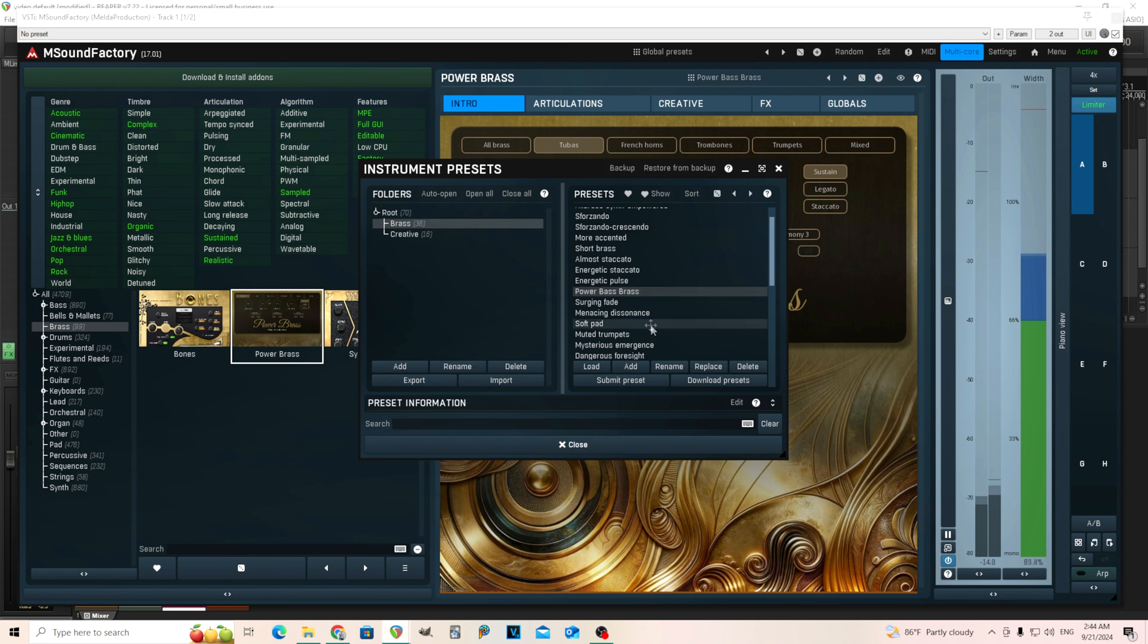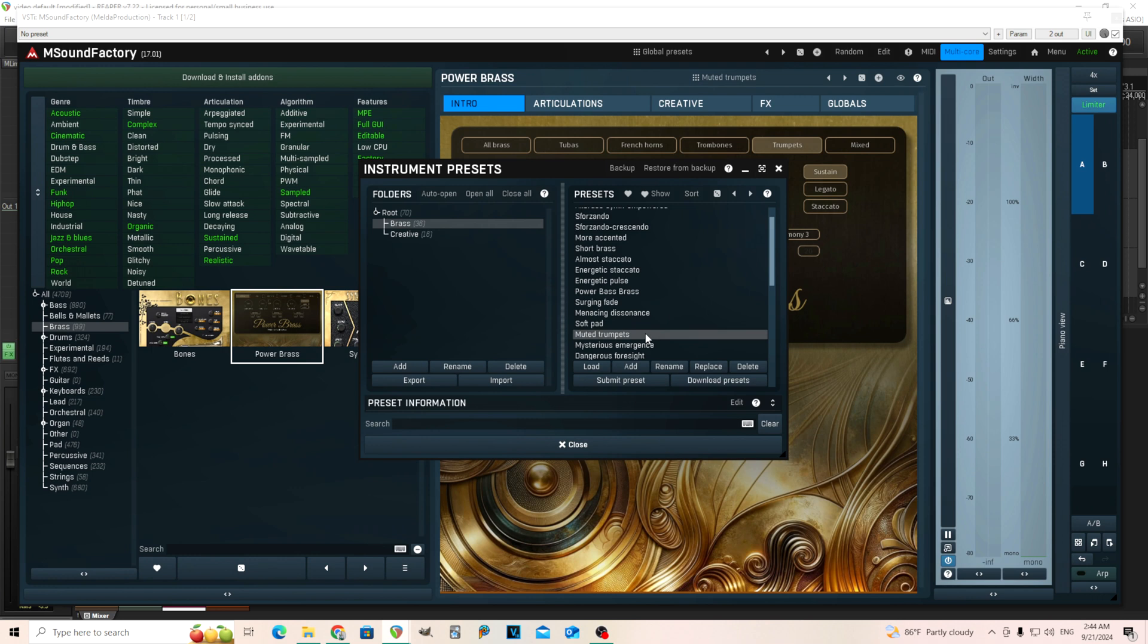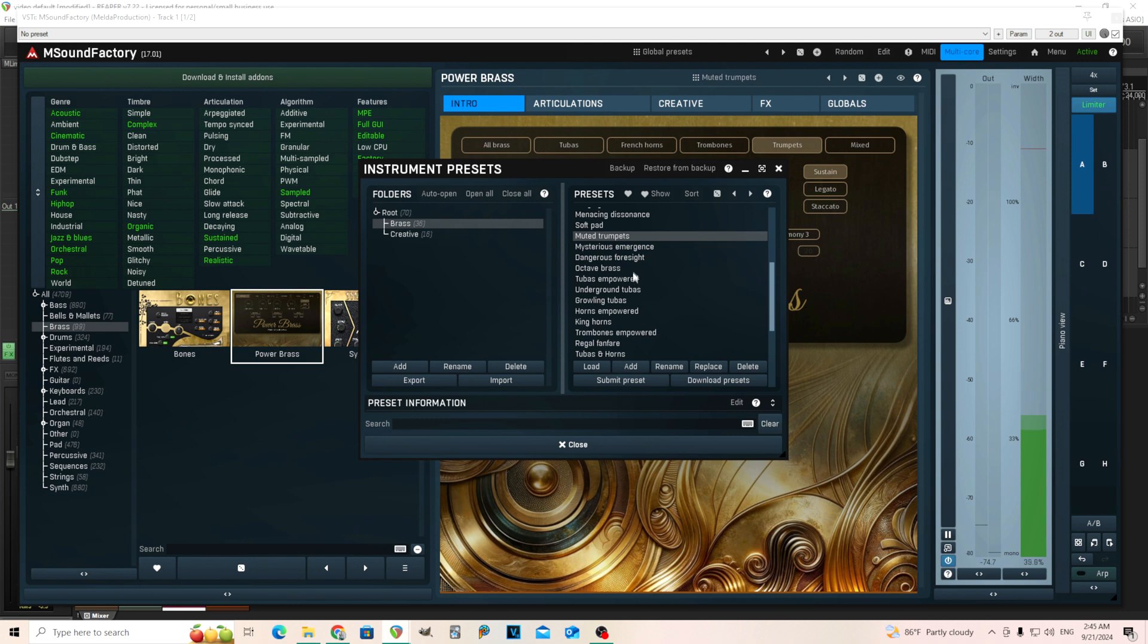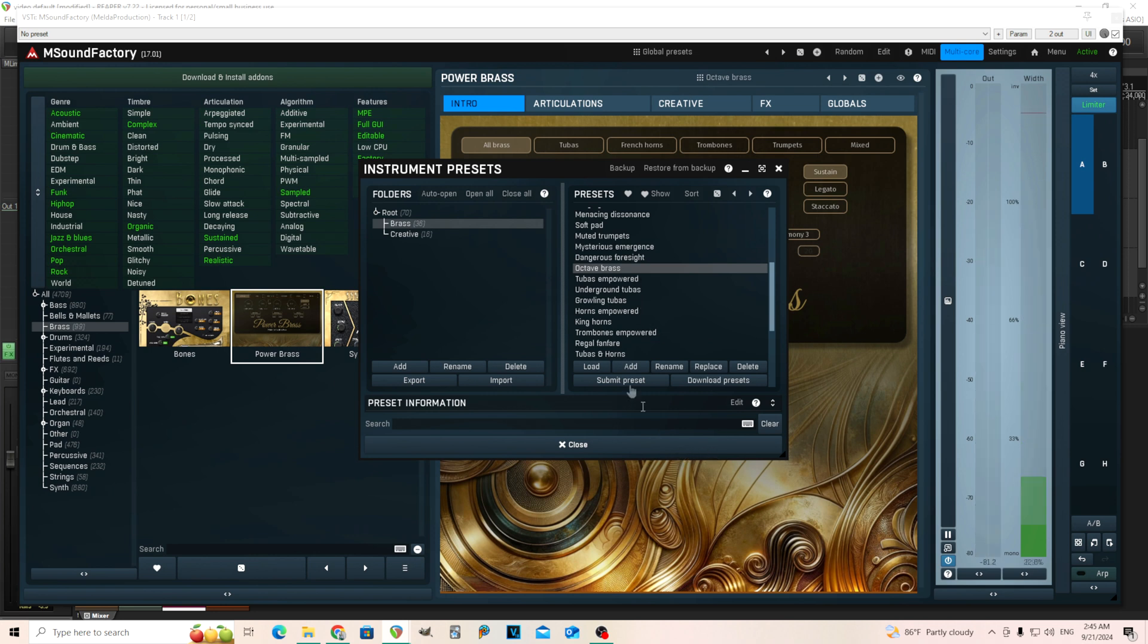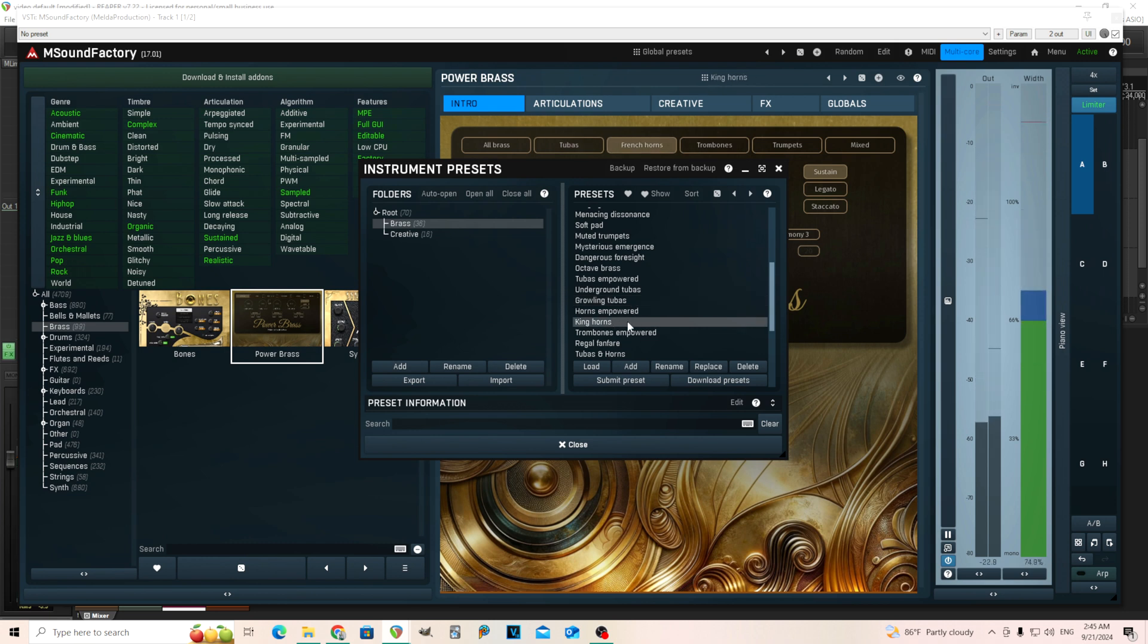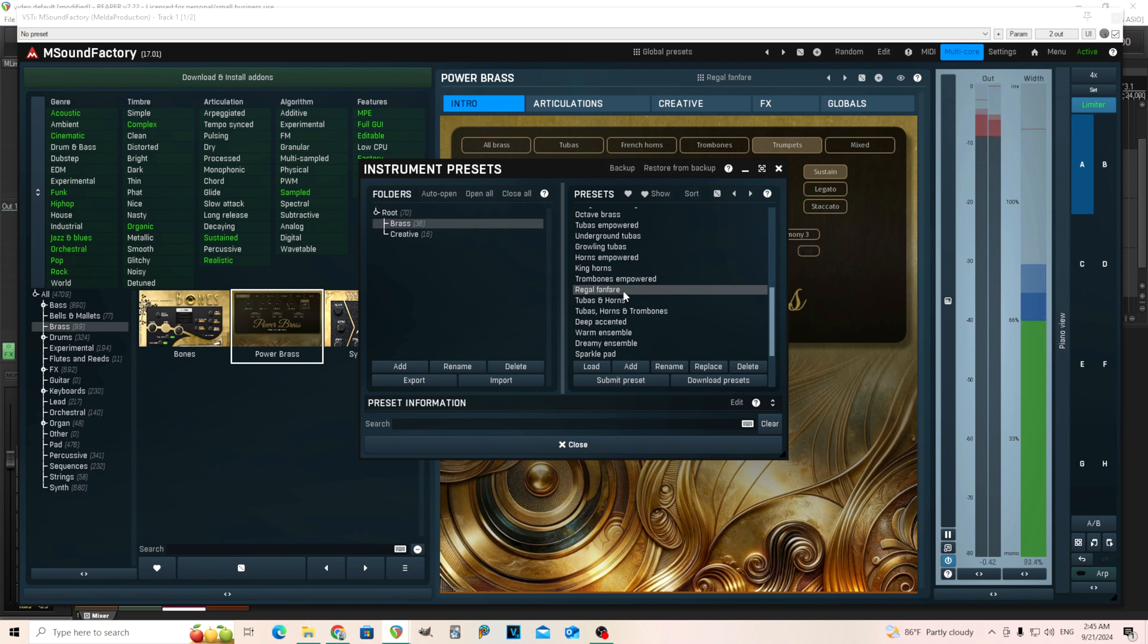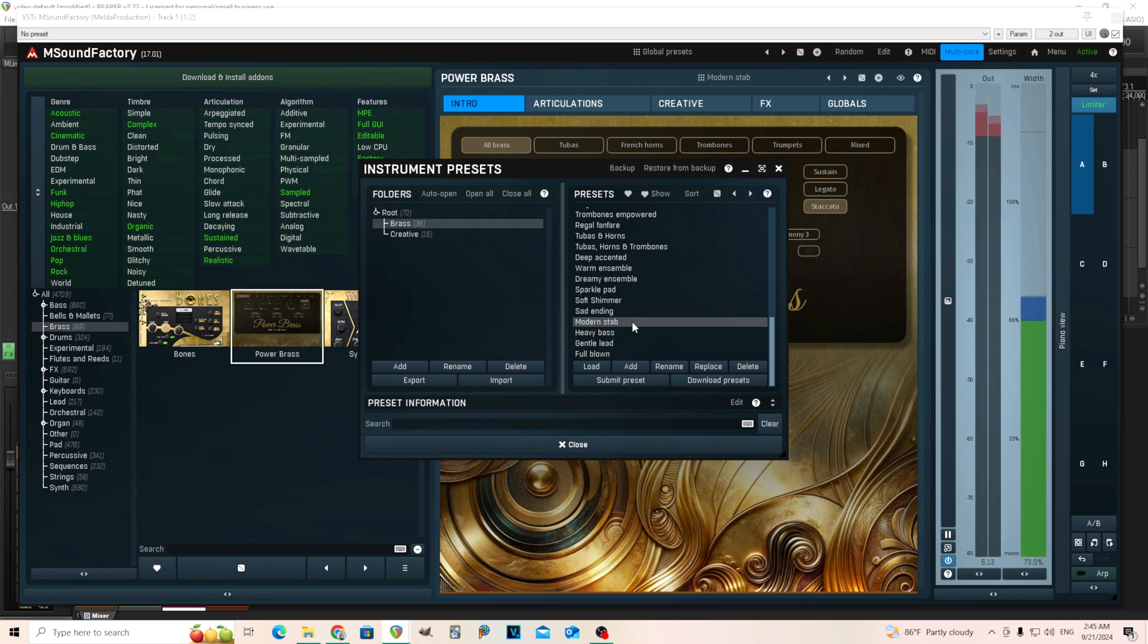Let's try soft pad. It gets loud fast. Muted trumpets. Octave brass. That's cool. I like that. It's octaves and I don't have to play it myself. Growling tubas. That's cool. King horns. Regal fanfare. Let's just do one more modern stab. That's cool. It almost sounds like EDM.